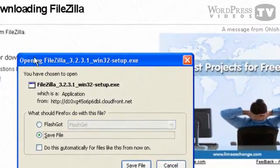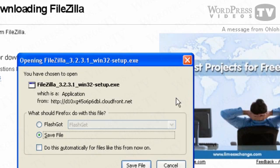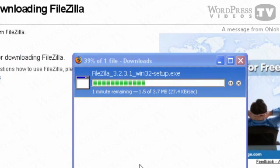So now I see a pop-up window here on my Firefox browser, and it's going to prompt me to either open or save file, and I'm going to click on Save File.